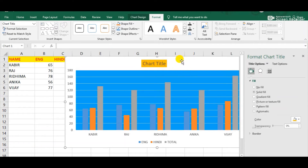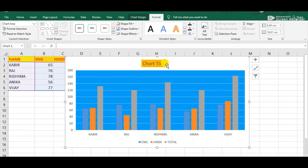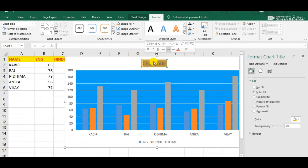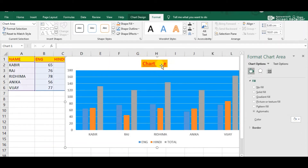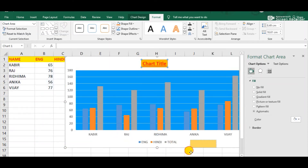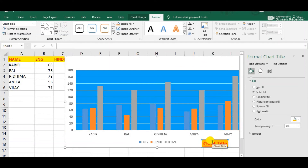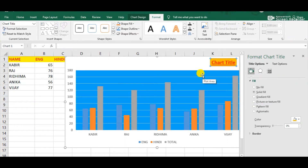Next, we can also format the text which is inside the chart title. Simply select the text. Now we can make it bold, underline, and we can also change the color of the text. Now we can see the chart title has been formatted. As well as we can move this chart title from one area to another area — we can place it anywhere in the chart. This is the way by which we can format the chart title.